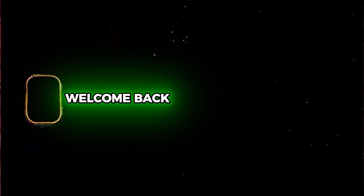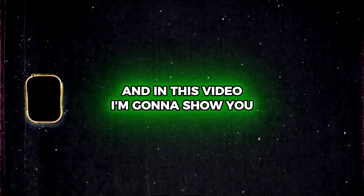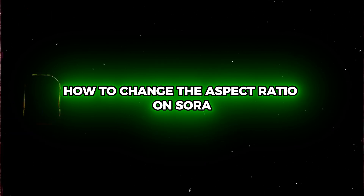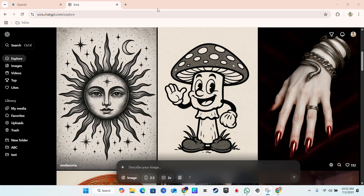What's up guys, Andrew here, welcome back to True Tutorial. In this video I'm going to show you how to change the aspect ratio on Sora, so whether it's a new creation or a remix of any videos or image that you want, you can easily change the aspect ratio to what you want it to be.